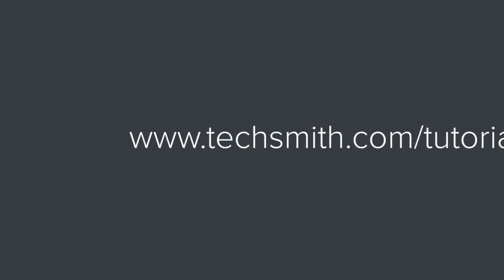Well, that's all for now. Be sure to check out our other tutorials. And as always, thanks for watching.